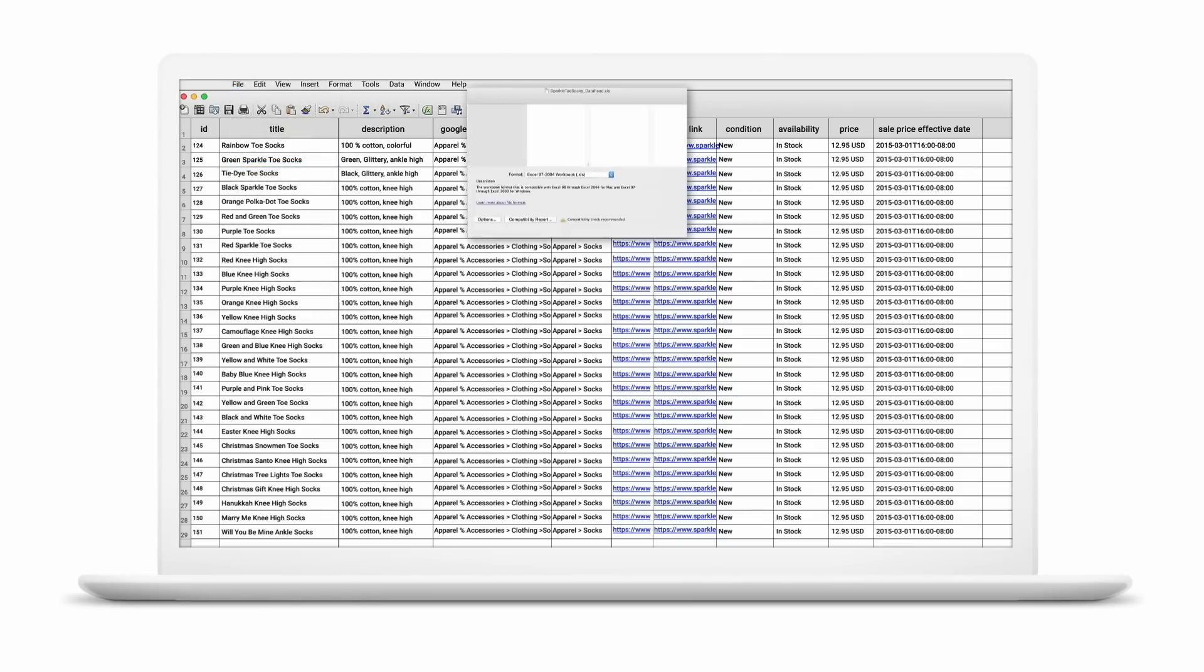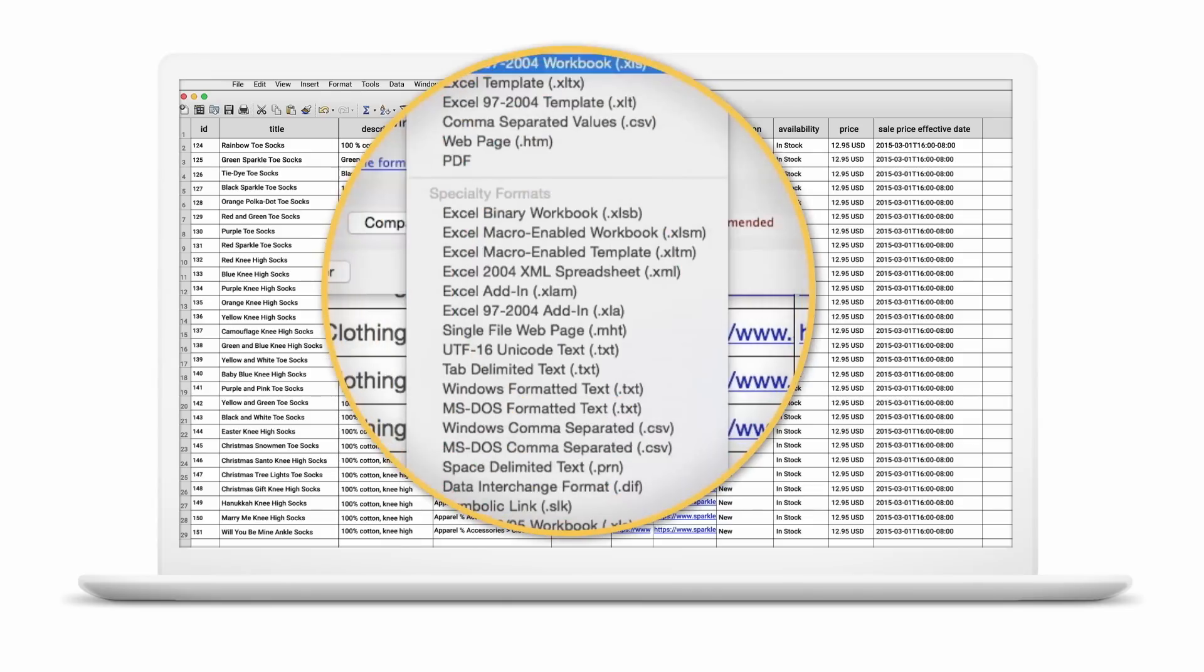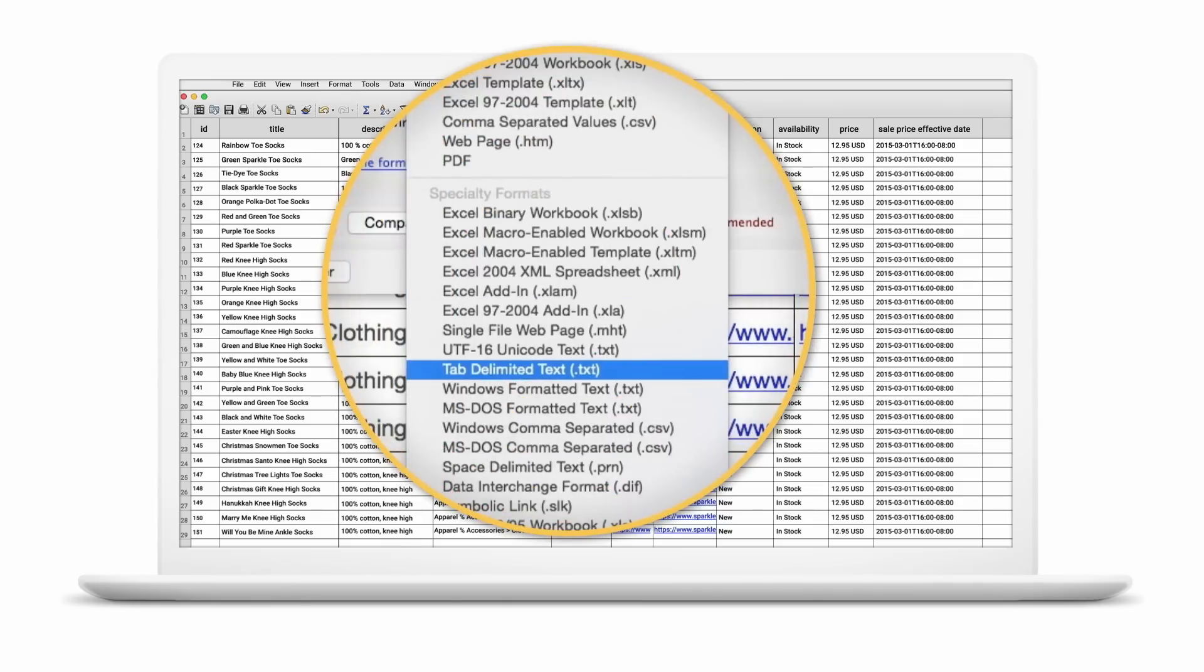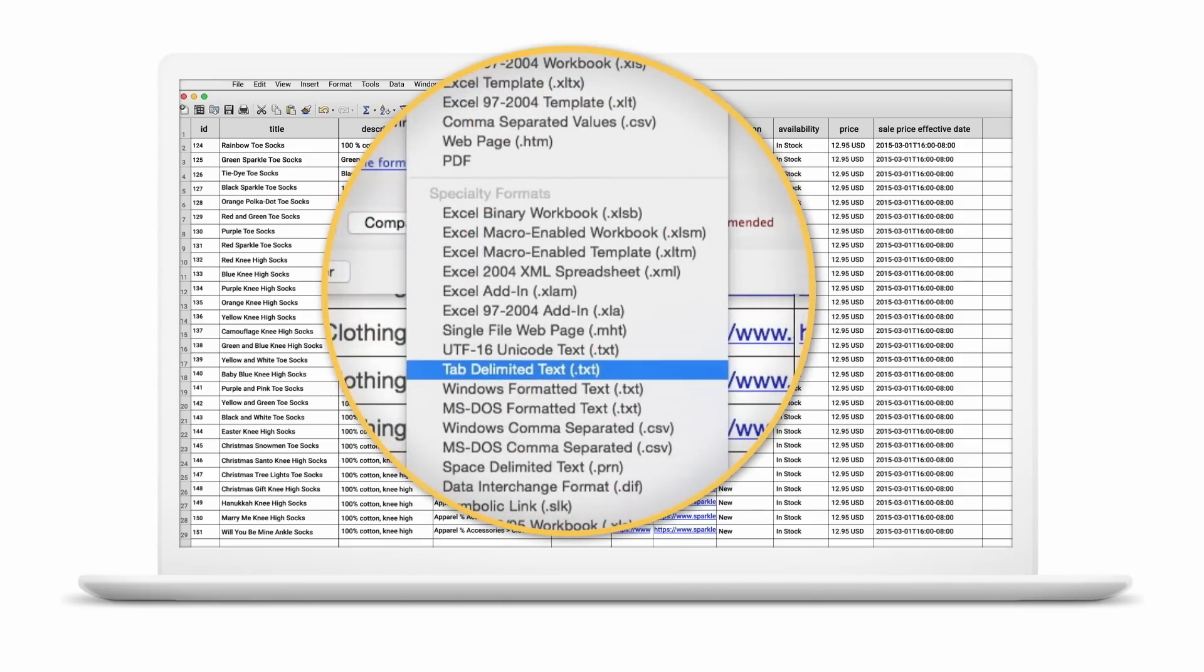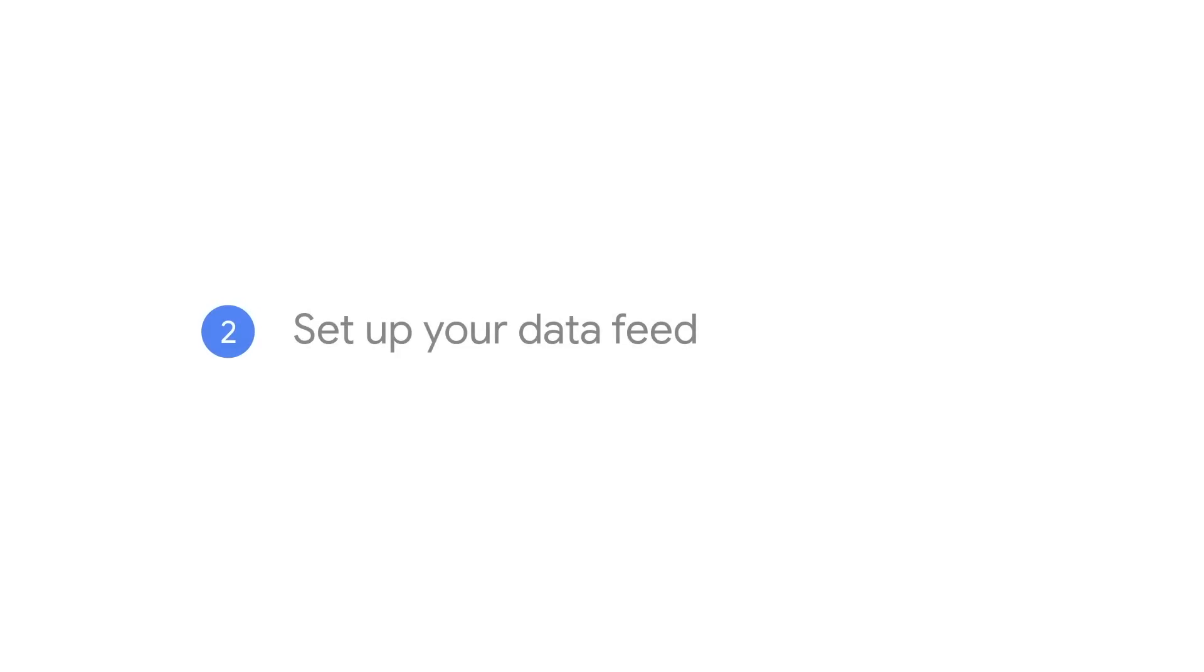When you're done adding products, save your file as a tab-delimited text file or a .txt. Okay, now it's time to set up your data feed.